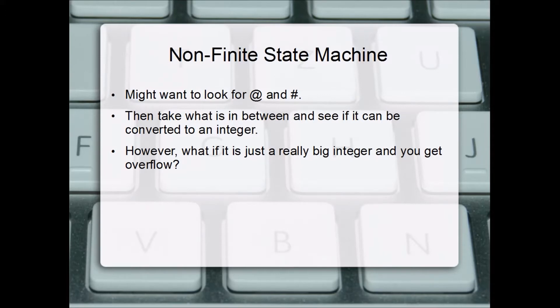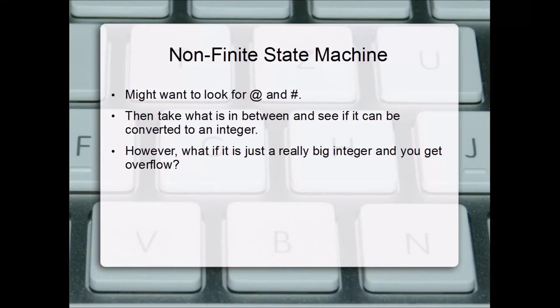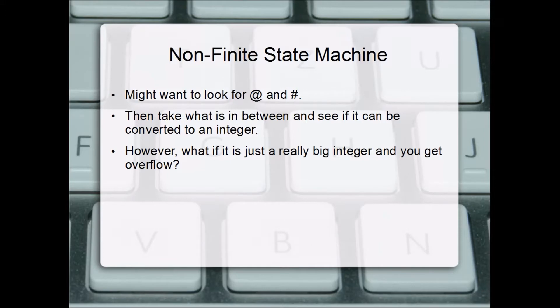If it doesn't convert successfully you assume there's maybe a letter or character inside that substring. However, if the series of digits is really big, a really big integer, you might get overflow. So this certainly isn't a trivial algorithm to write.